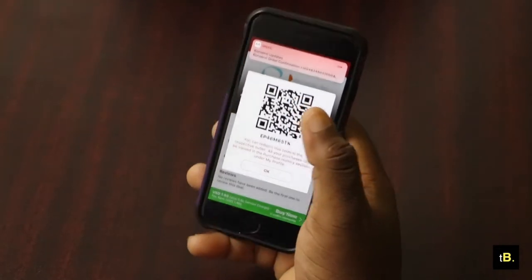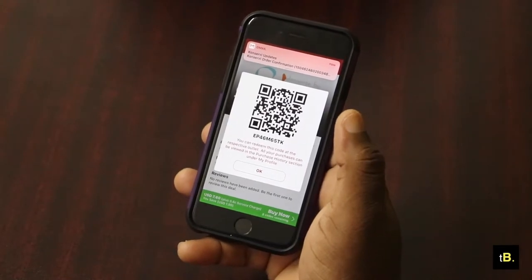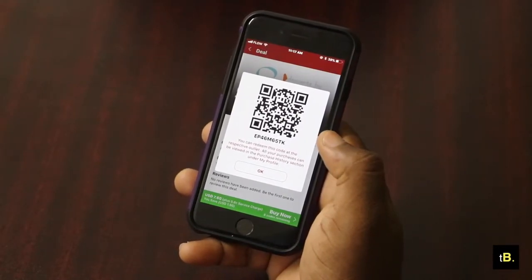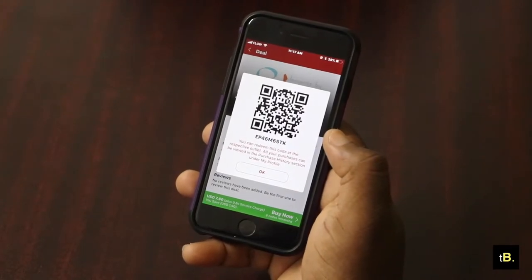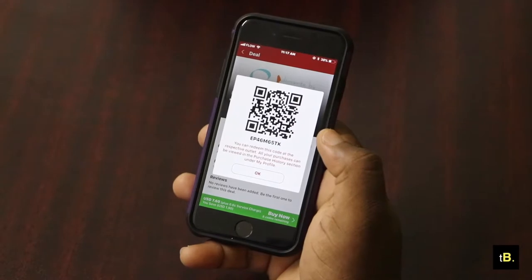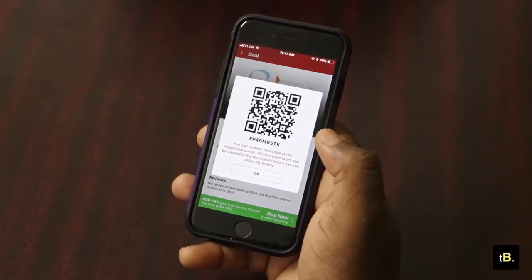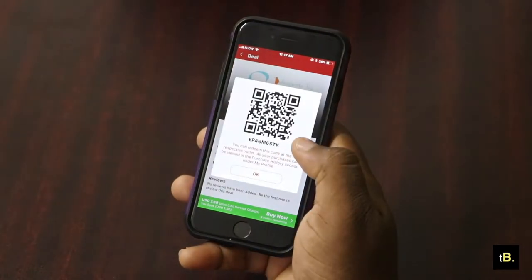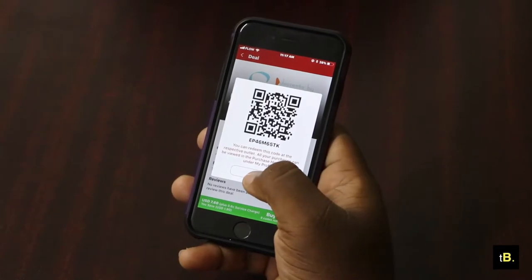Payment complete — I get a code, and it also sends me an email to confirm my order. This code will be used at Lola's when I go there; the manager or whoever is dealing with payments will have the admin application, which will be used to scan this code to verify my purchase so that I can get my food.